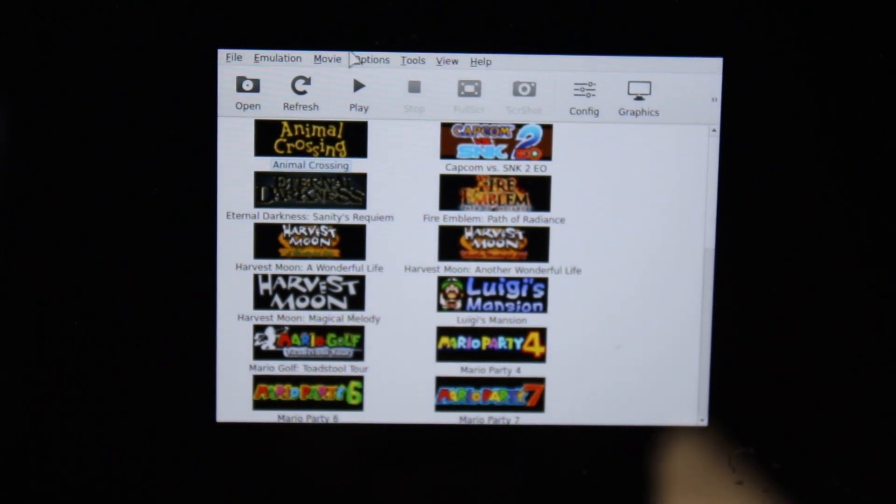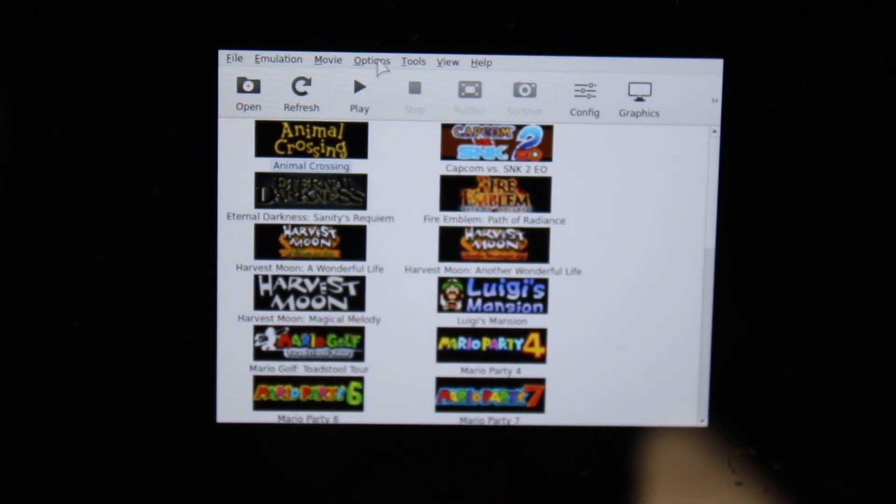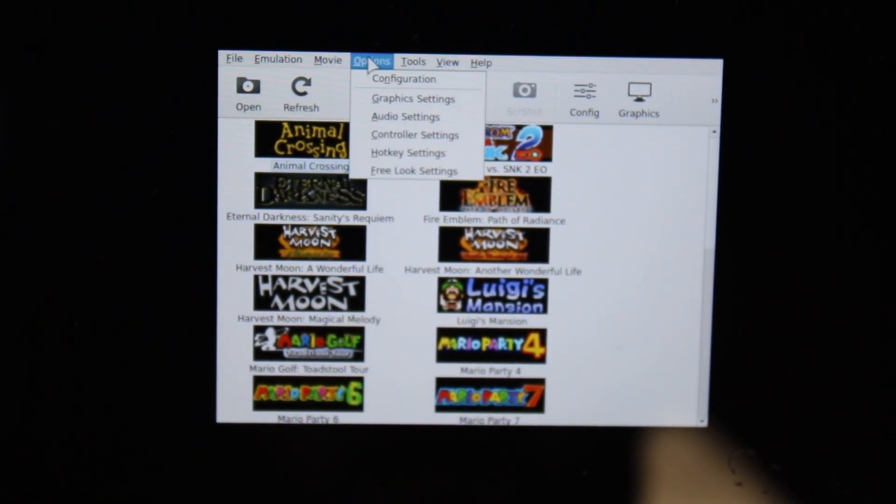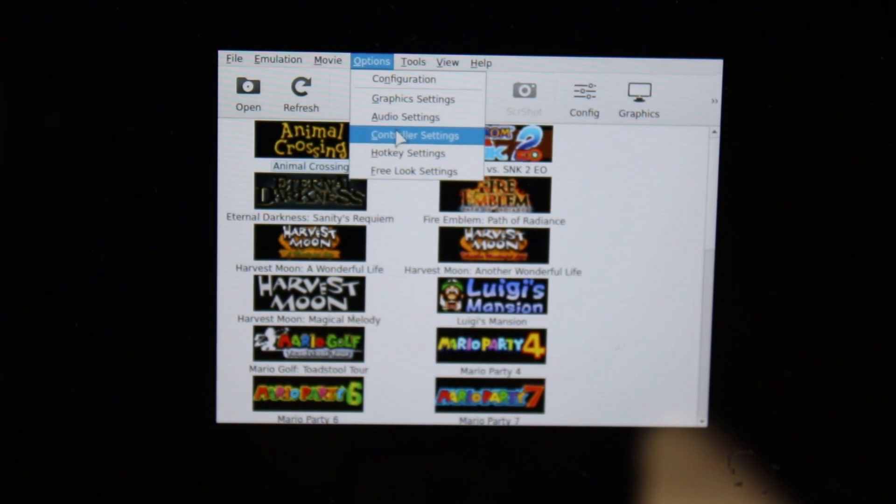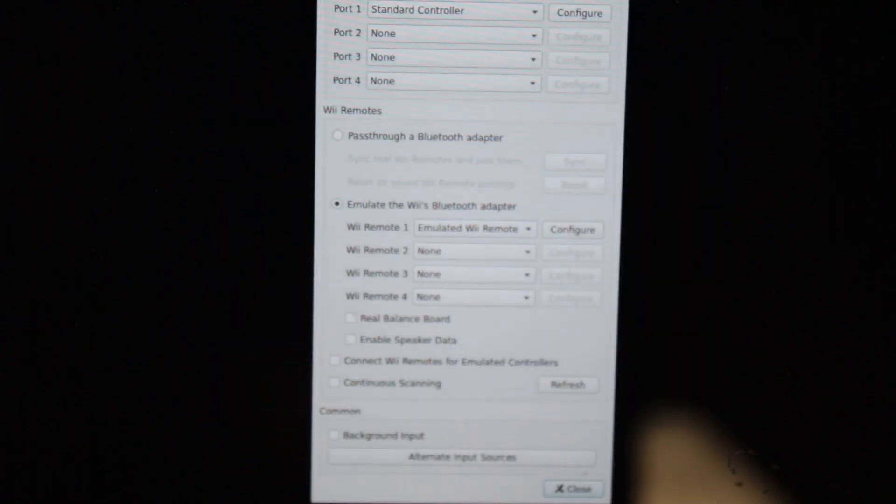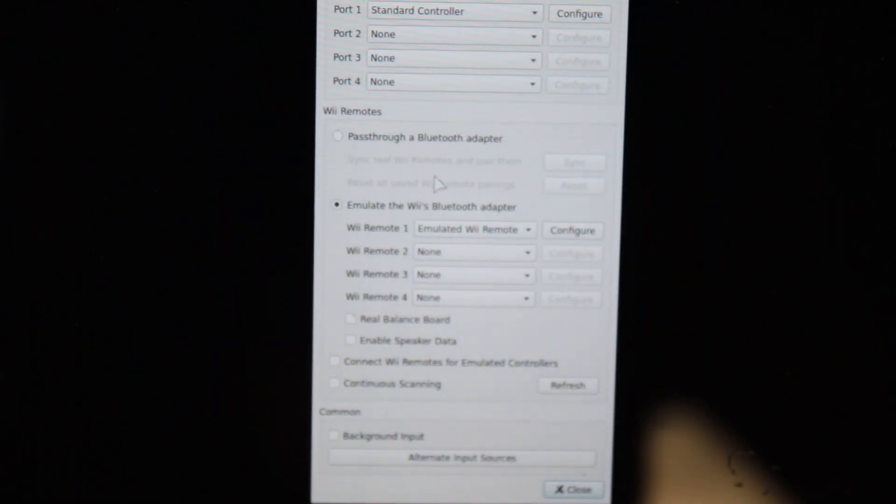Alright, so we're in Dolphin. You want to go to options, controller settings. Okay, and then Wii remote.